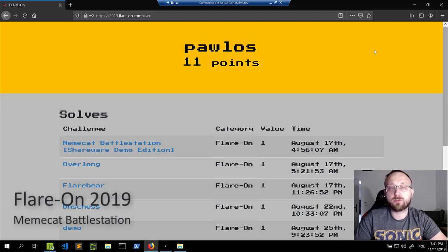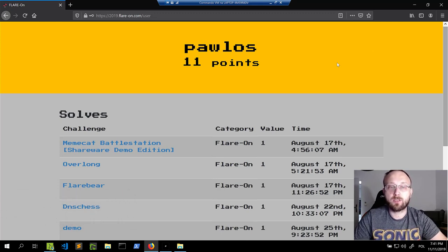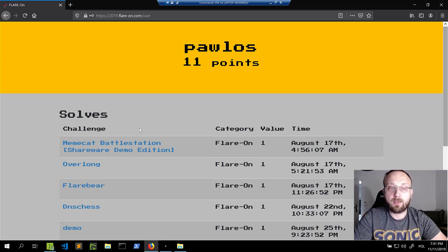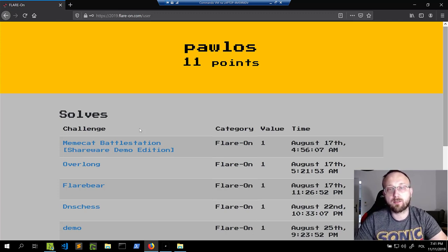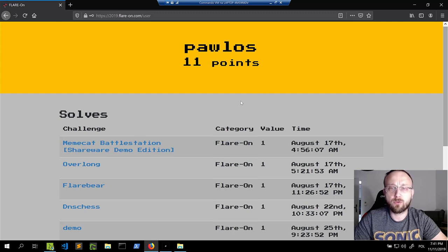Hi, in this video I will show you how to solve the first challenge from the 2019 Flare-On competition. The challenge was called Memecat Battlestation and it's the first of 12 challenges in the 2019 edition. The challenge is fairly easy, so if you have done any reverse engineering before you may not learn much, but if you haven't, you'll see some tricks used to solve such challenges. I already have the challenge downloaded, so let's get started.